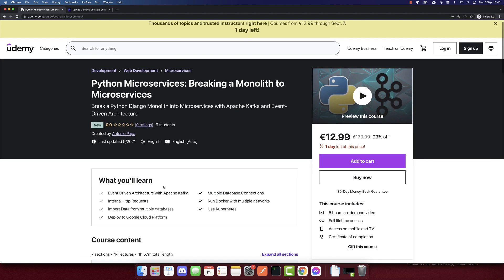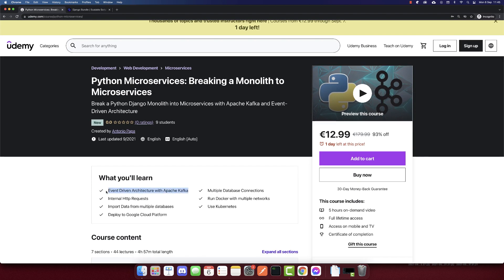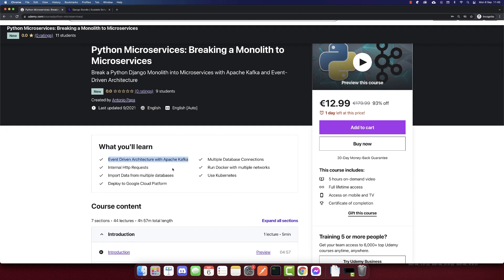In this course, we will learn how to use an event-driven architecture with Apache Kafka, how to send internal HTTP requests, importing data from not only multiple databases but also other microservices. We will run Docker with multiple networks and use Kubernetes and deploy to Google Cloud.